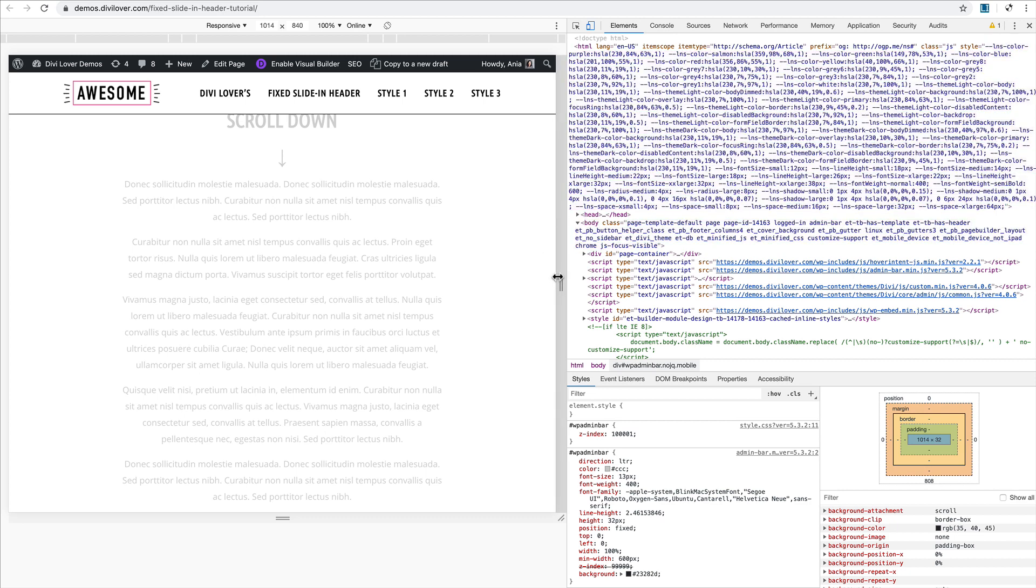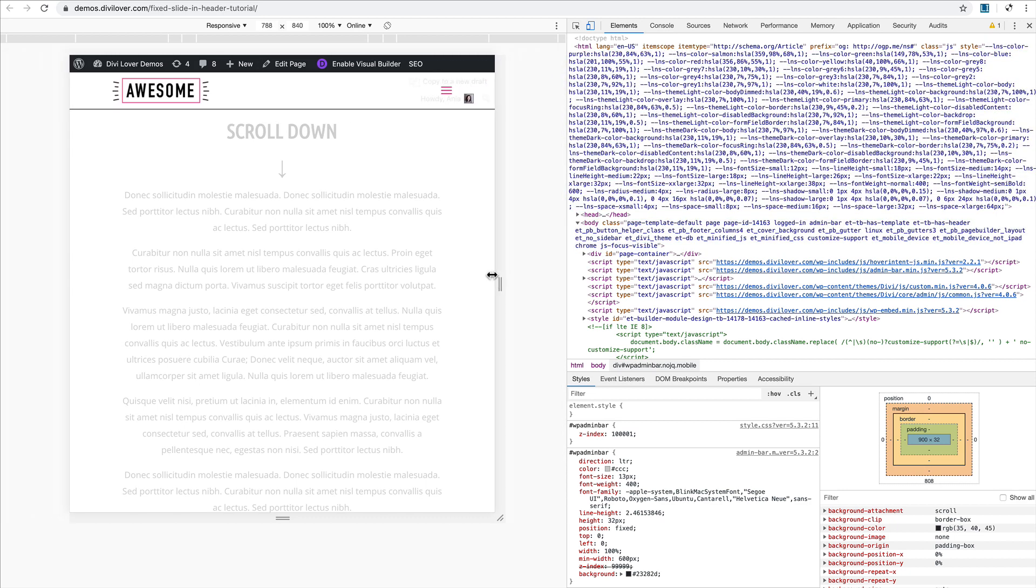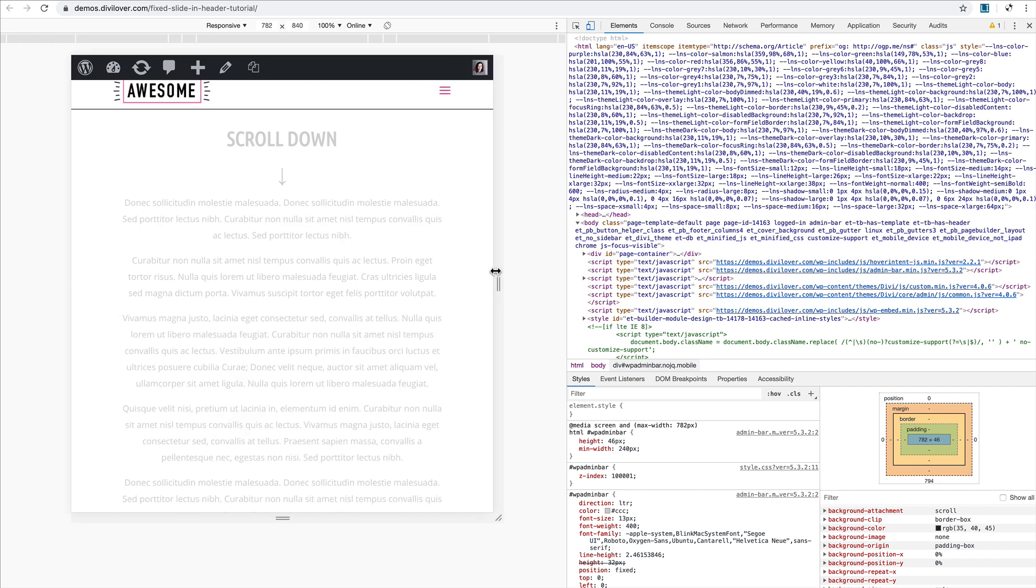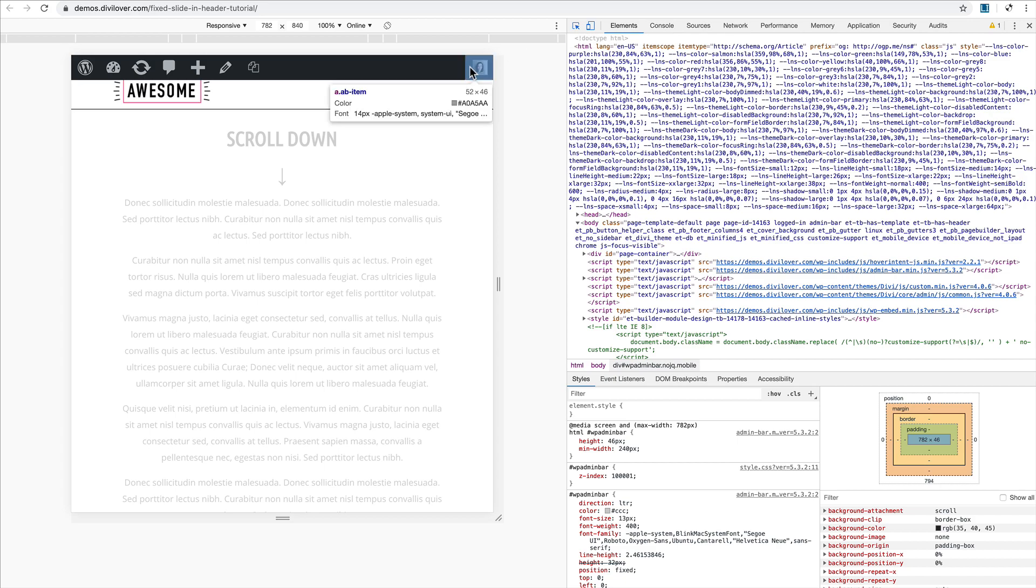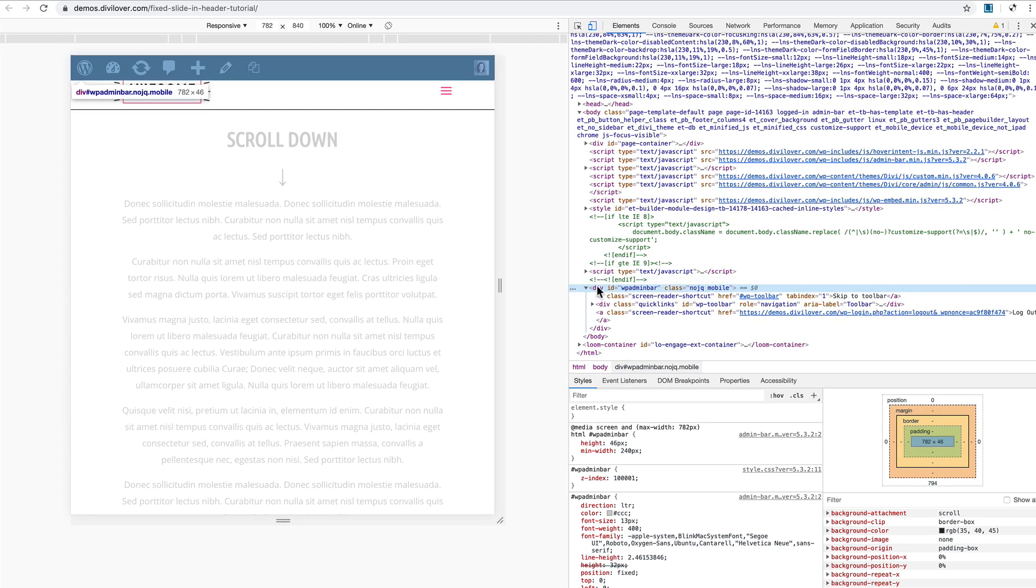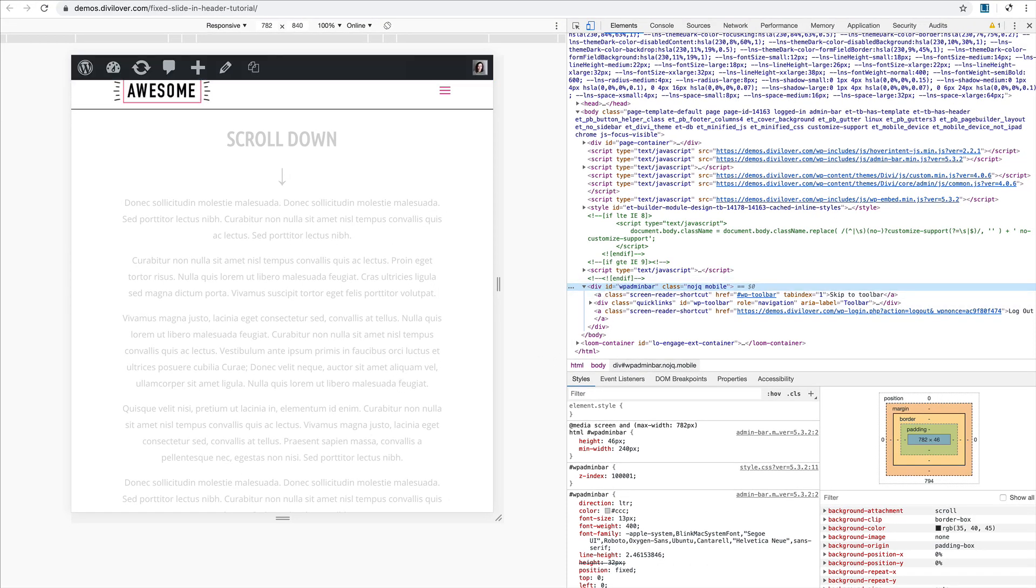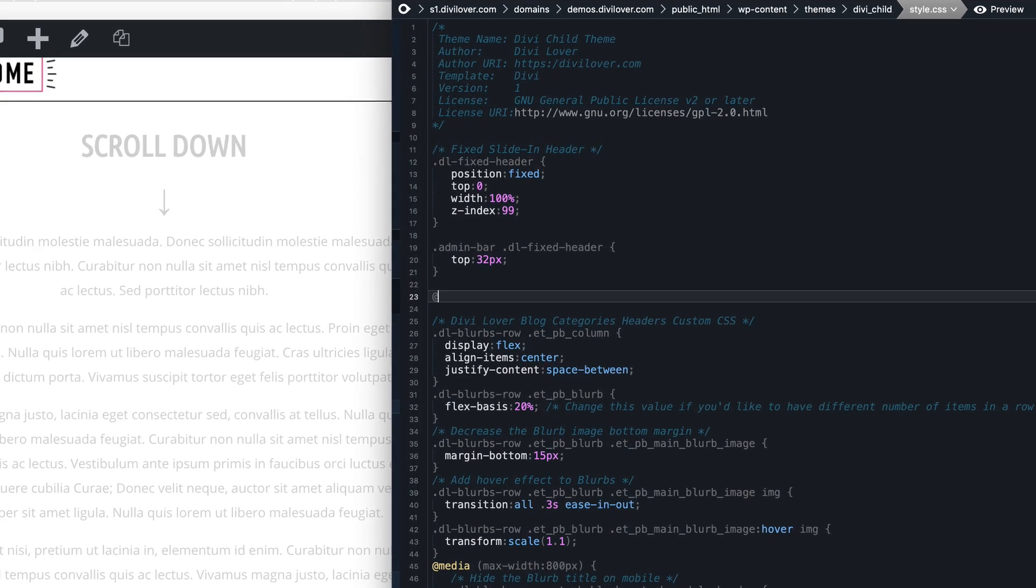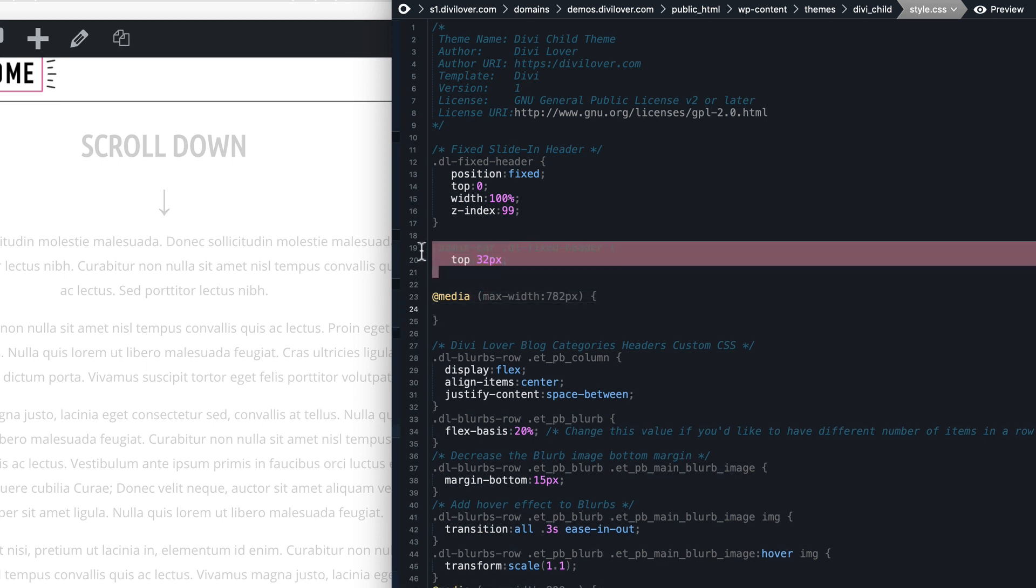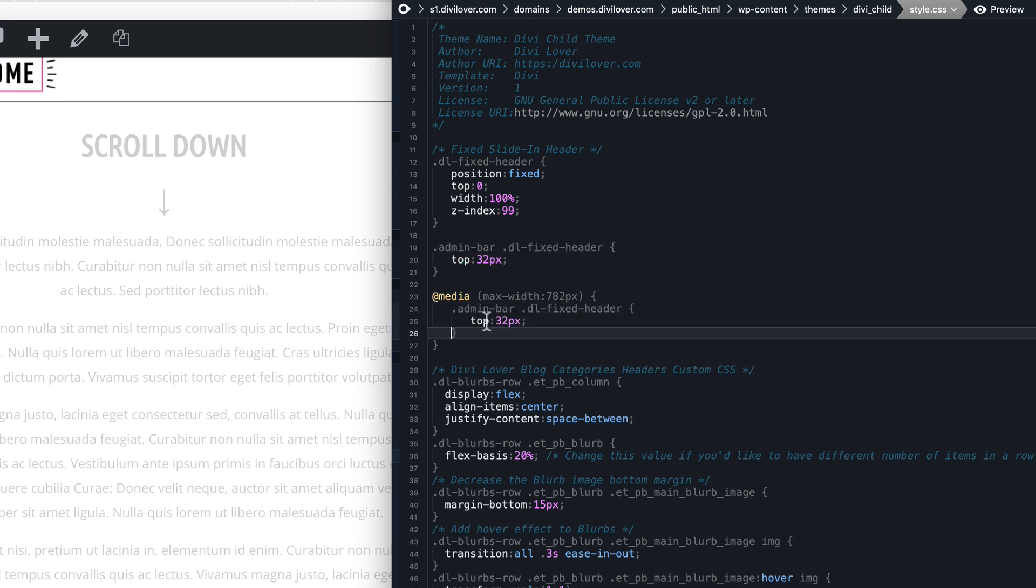This actually changes on smaller screen sizes. When we go to 782 pixels, the admin bar height is different. It's actually 46 now, so we'll add a media query to target screen sizes with the maximum width of 782 pixels. Now the same thing, and it's 46.